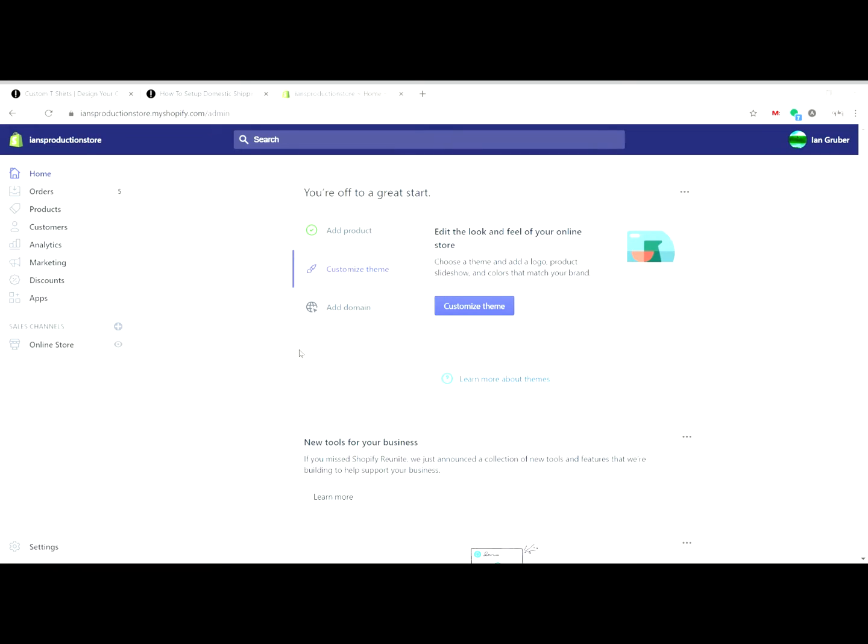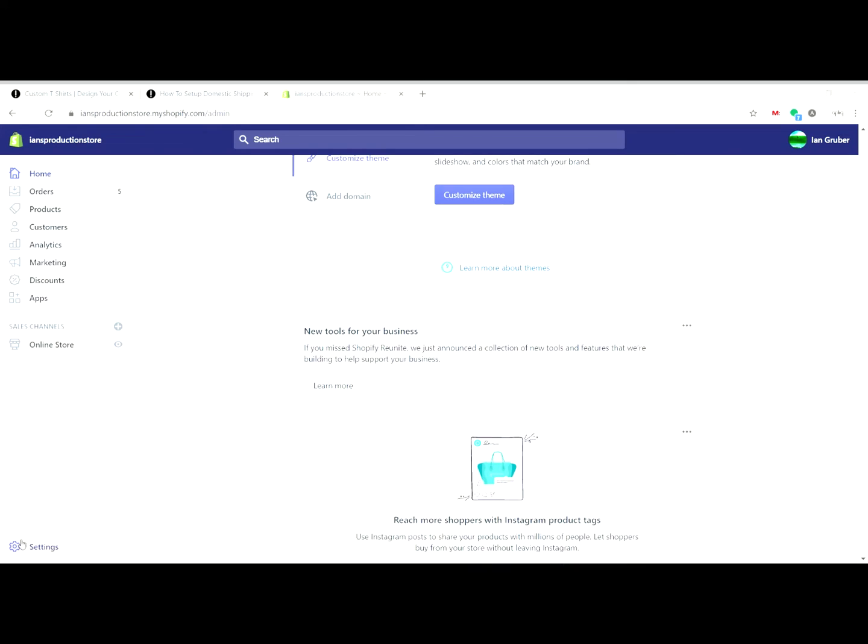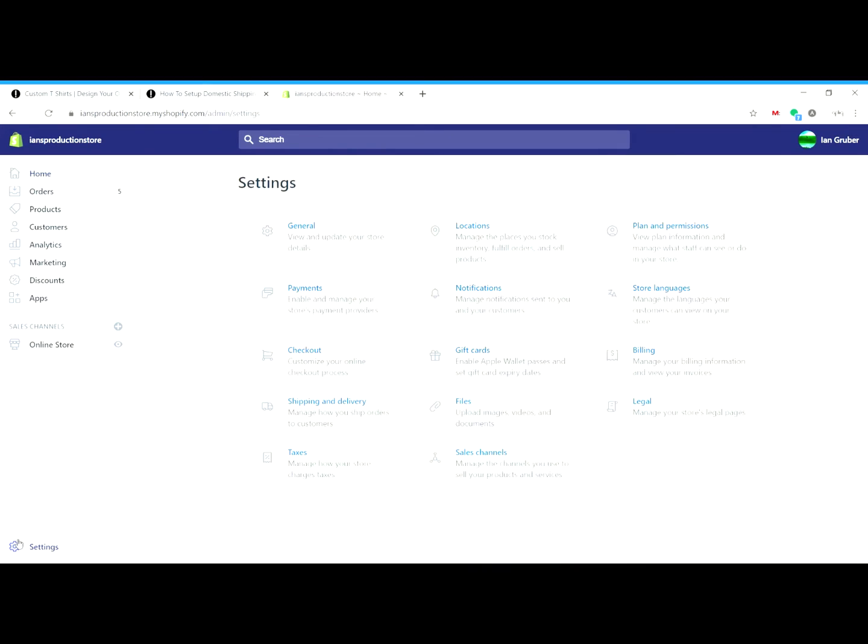All right, with that being said, let's jump into Shopify and do this. All right guys, so here we are in Shopify. We just logged in and we're on our home page. Depending on how far along you are in building out your store, this could look a little different, but that's quite all right. What we're going to be doing today is clicking in the lower left hand corner on the settings menu.